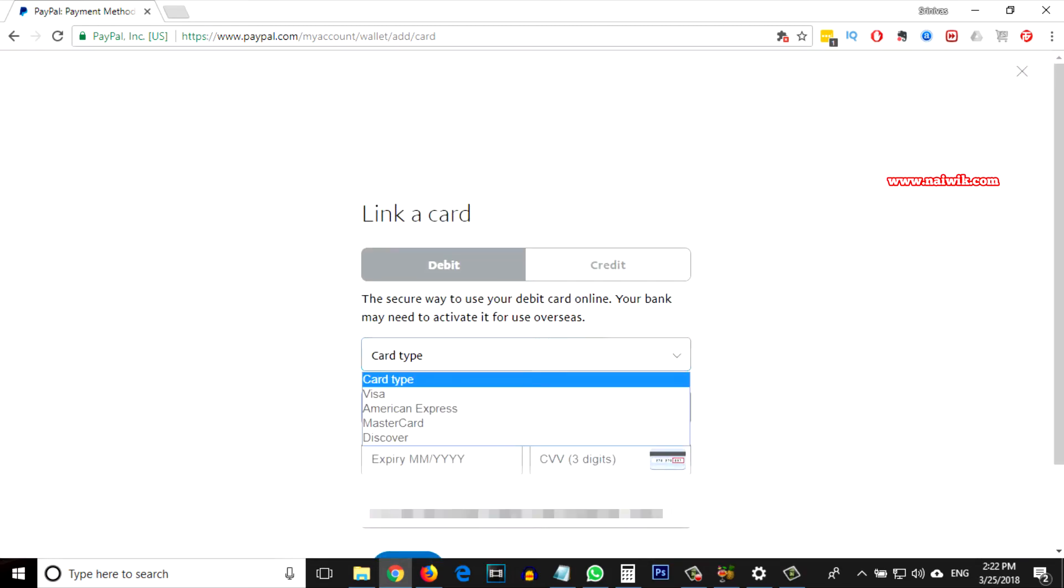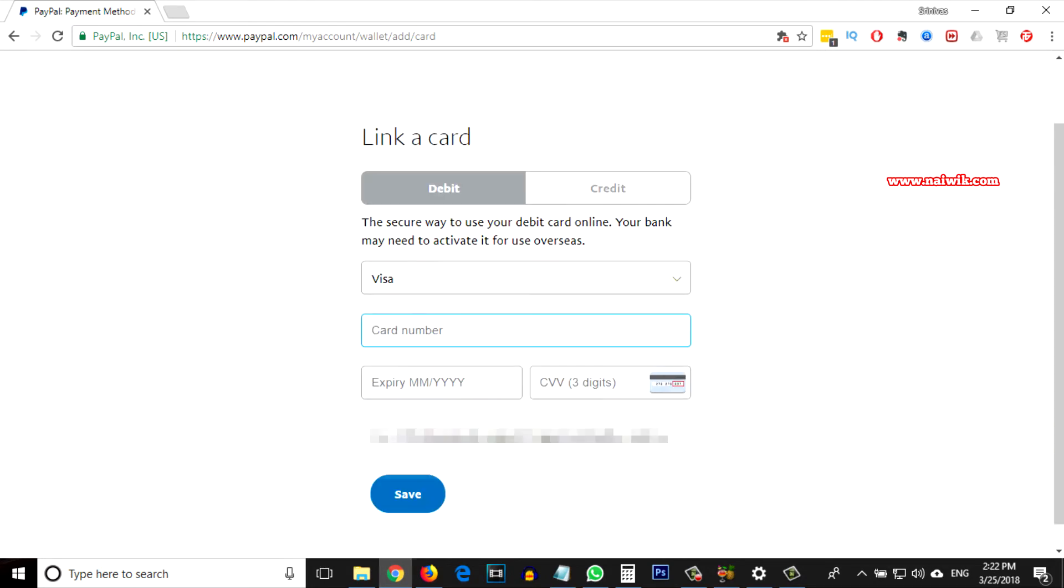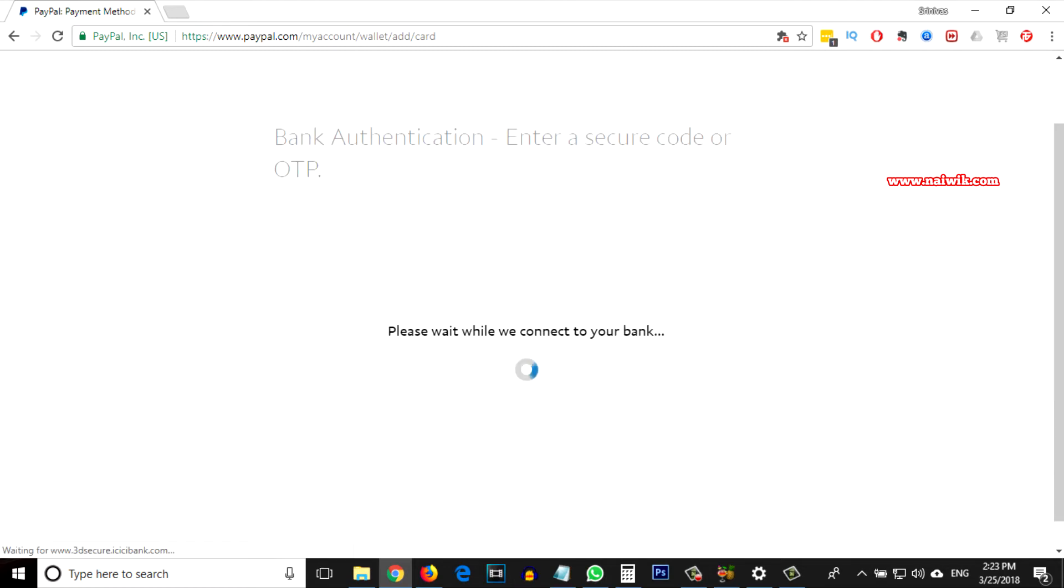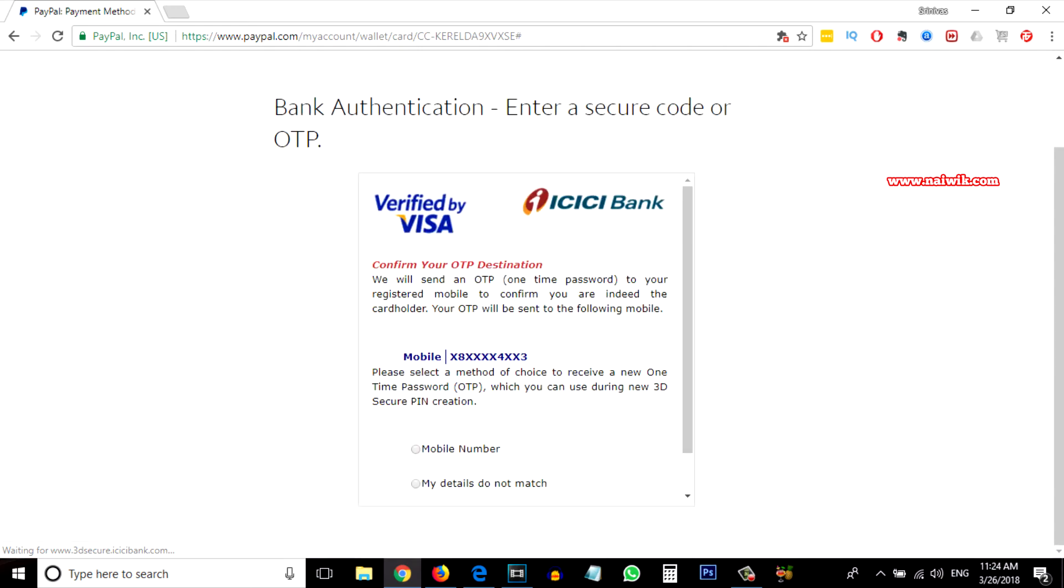I am going to select Visa. After that, you need to enter your card number, expiry date, CVV number, and click on Save. To confirm whether it is your debit card or credit card, it will send the OTP to a registered mobile.